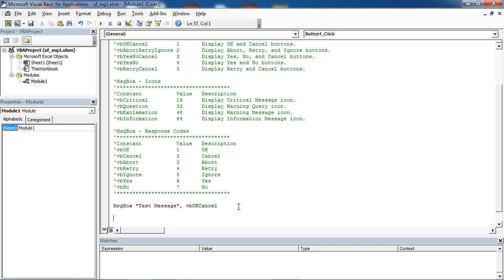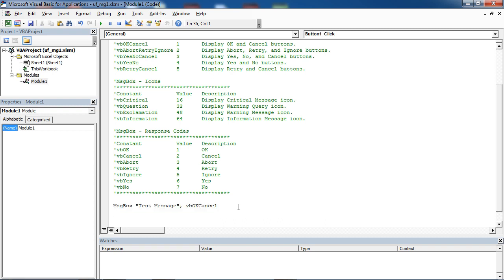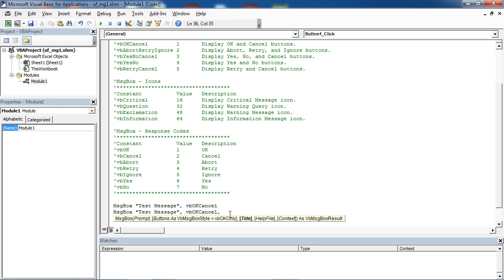You can also define a title if you want. To do this, type a comma and then type your title.